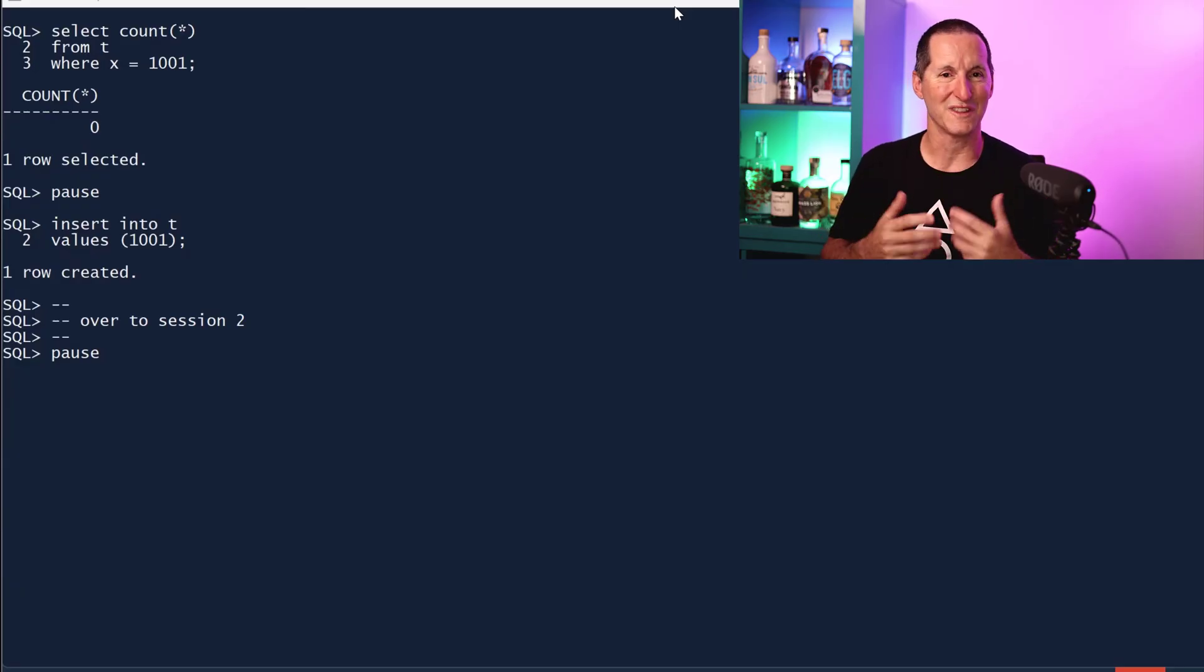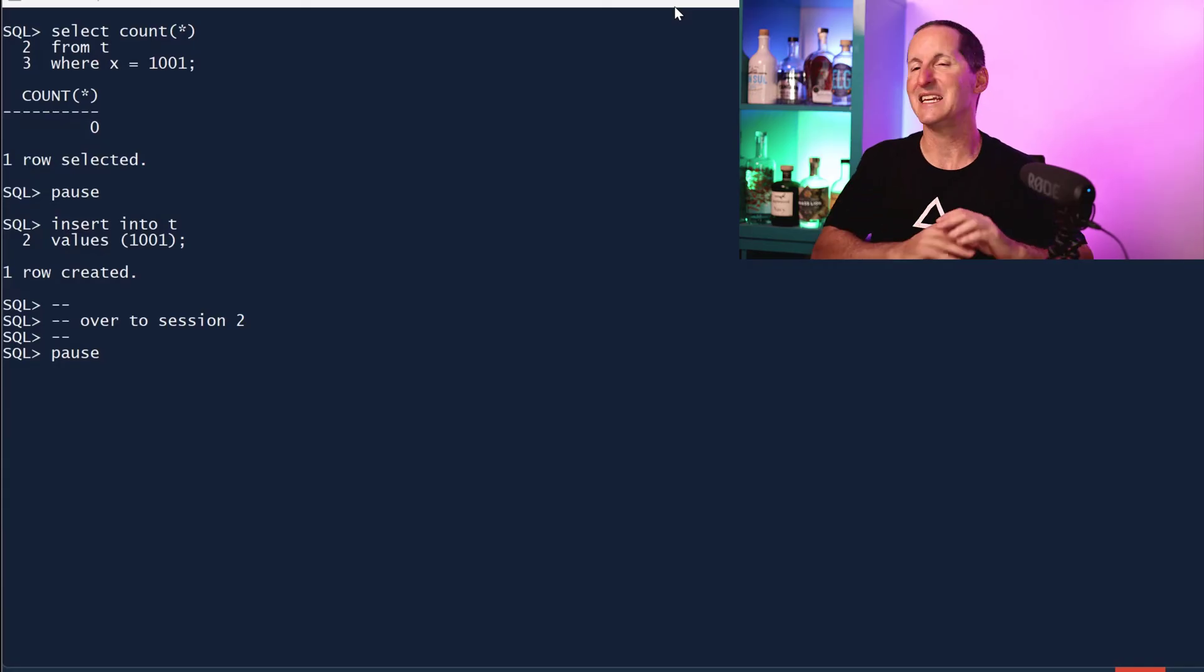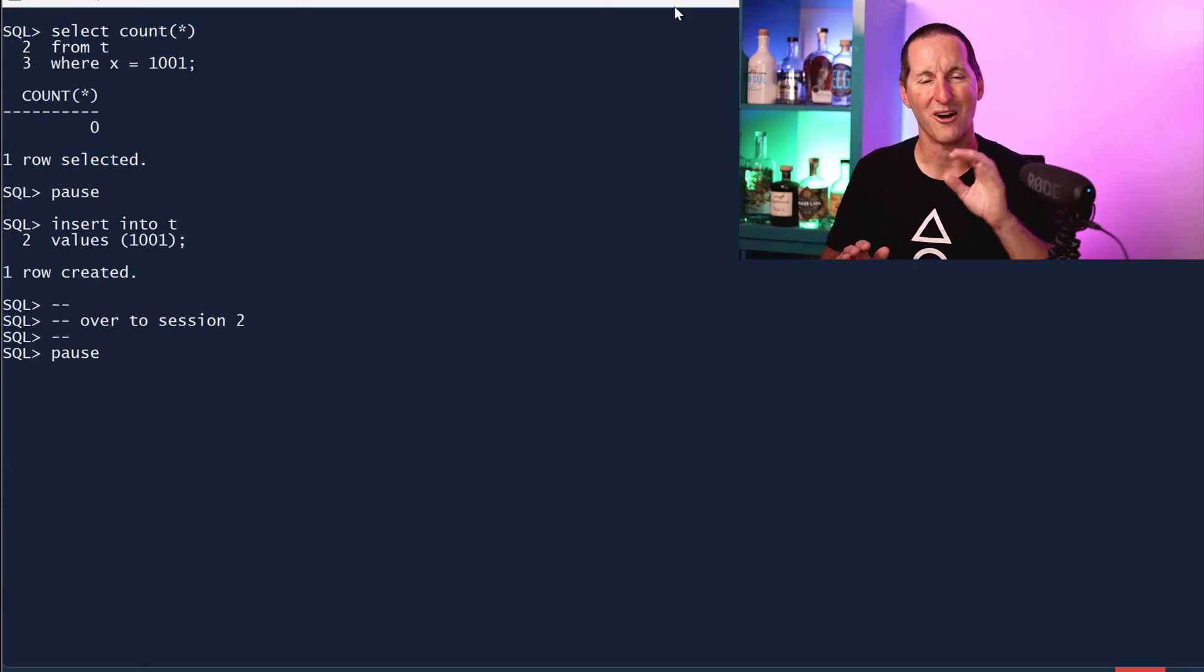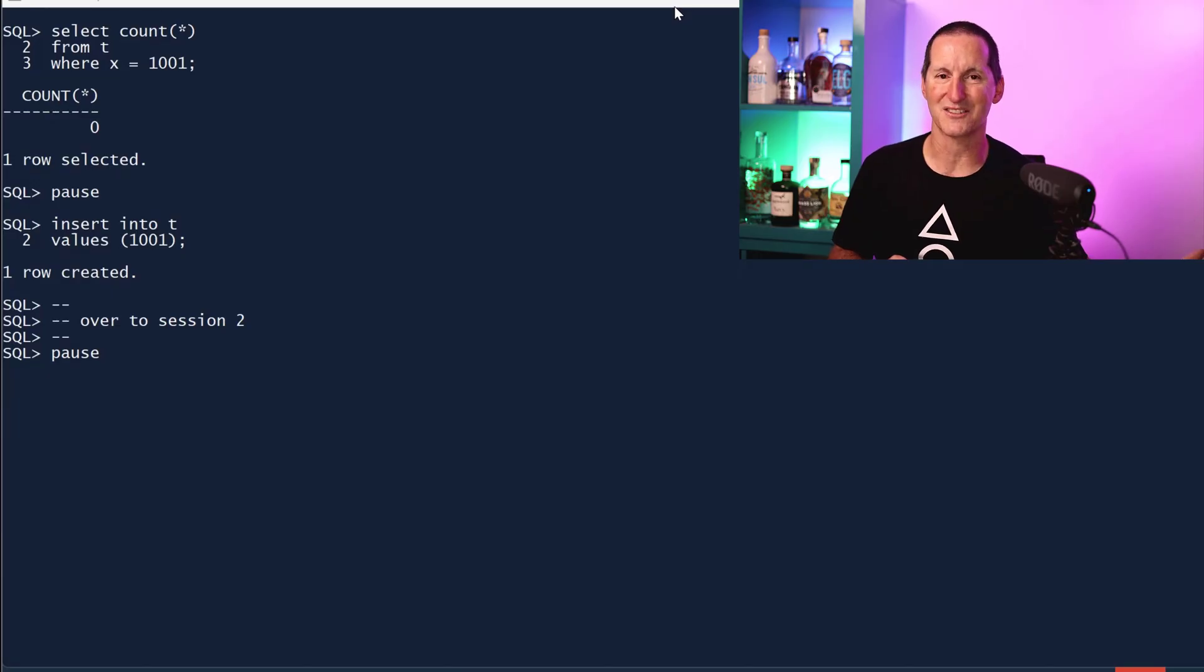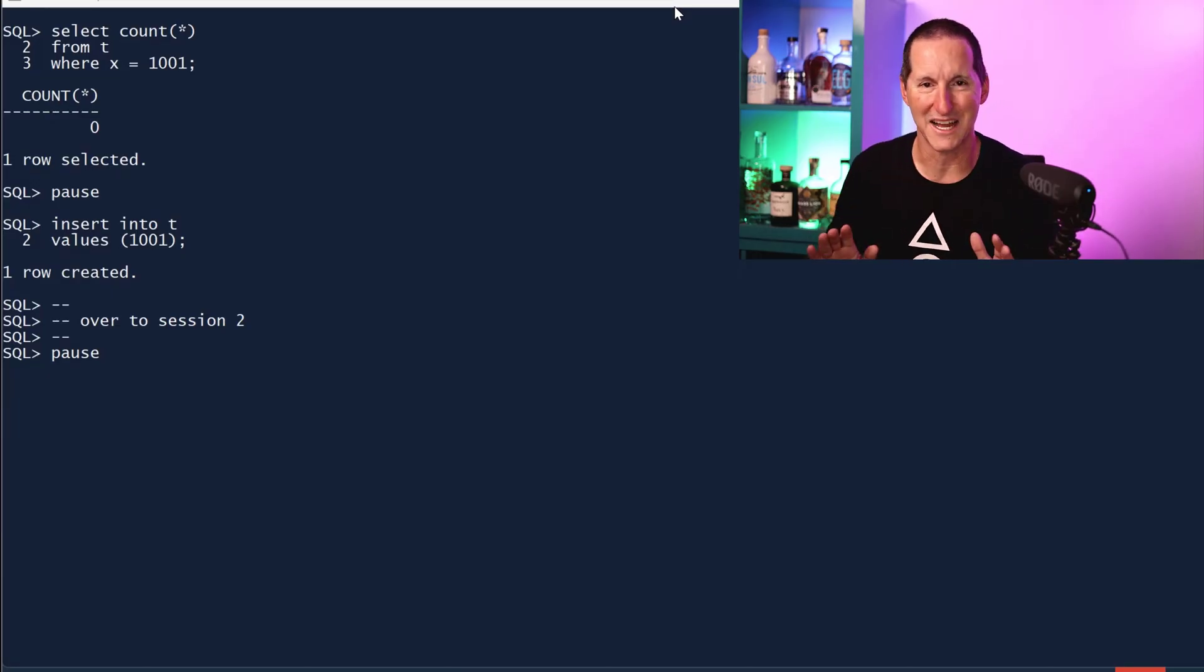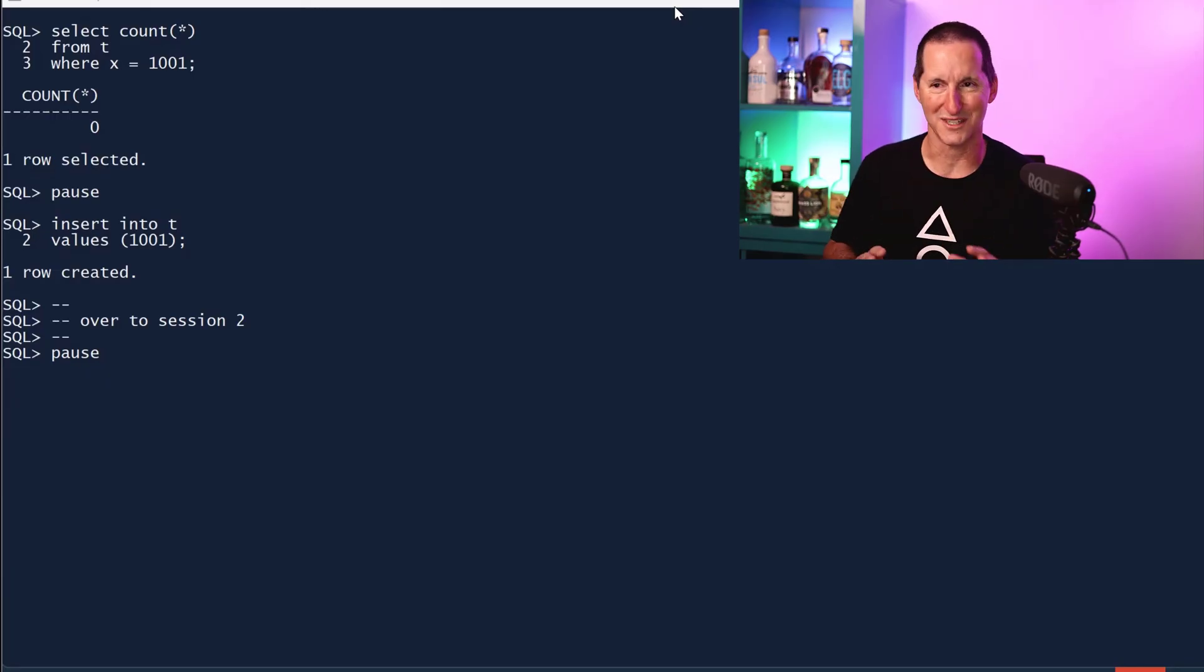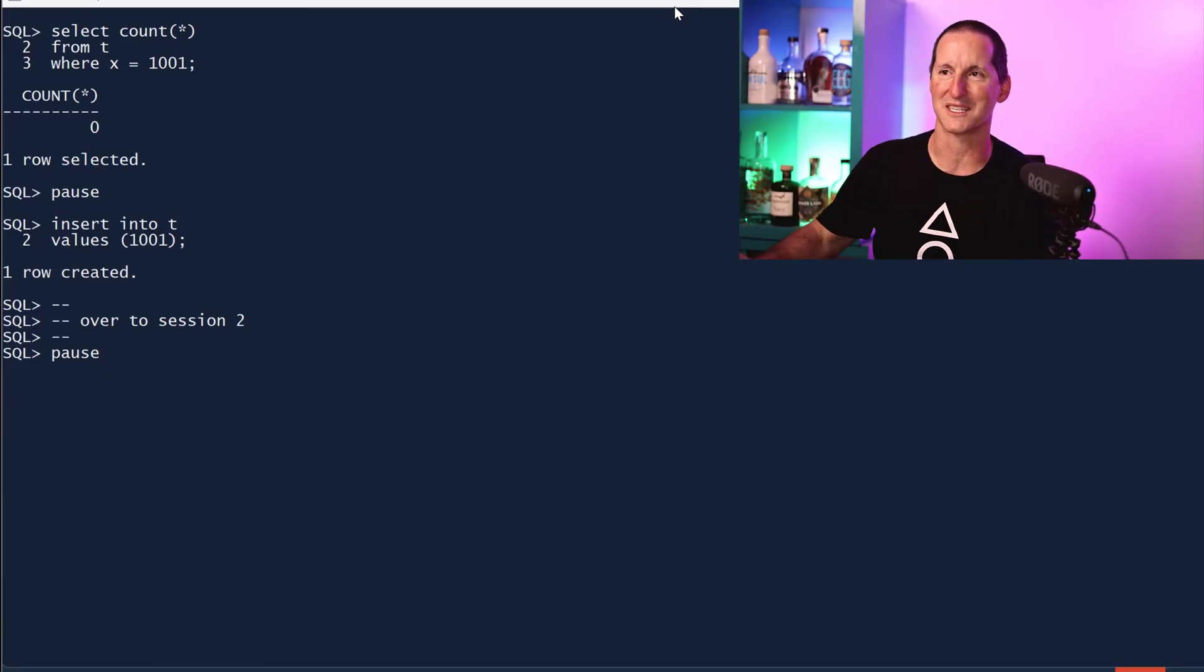Rule number one is if you are worrying about duplicates, you must have a unique key or a primary key depending on the column definition to ensure that's not going to be the case.